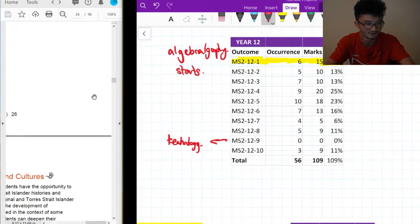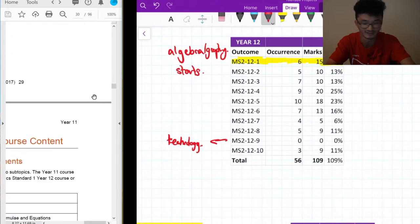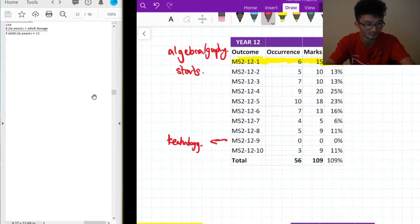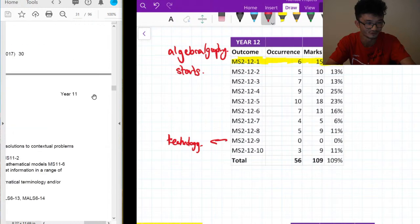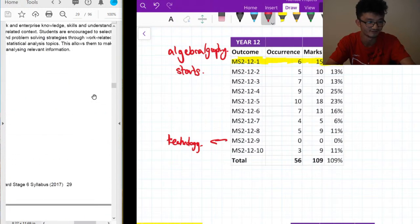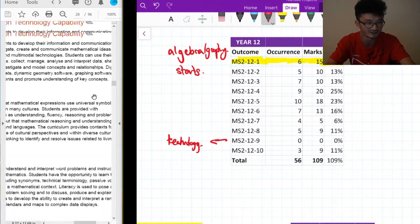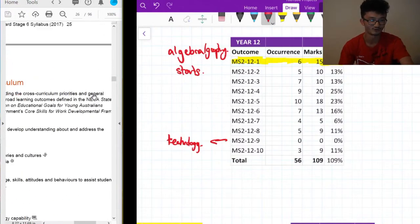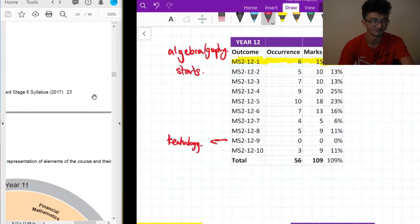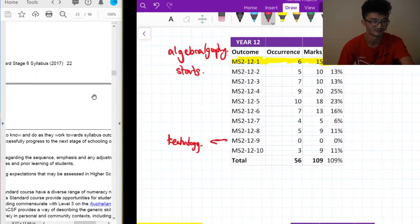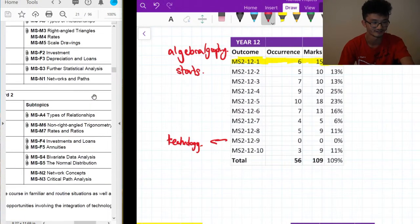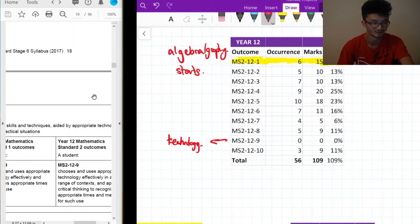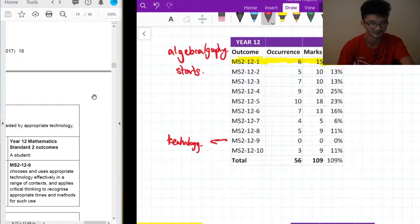If you look at the Standard topics, a lot of that is assessed in the Year 12 content as well — all the algebra, measurement, financial math, and stats are assessed in Year 12 in the same kind of way. The only new thing is Networks, so that's the thing to look out for if you're doing Standard. There's no exact figure for how much prelim content needs to be assessed, but generally with maths you really need the Year 11 stuff to study Year 12.